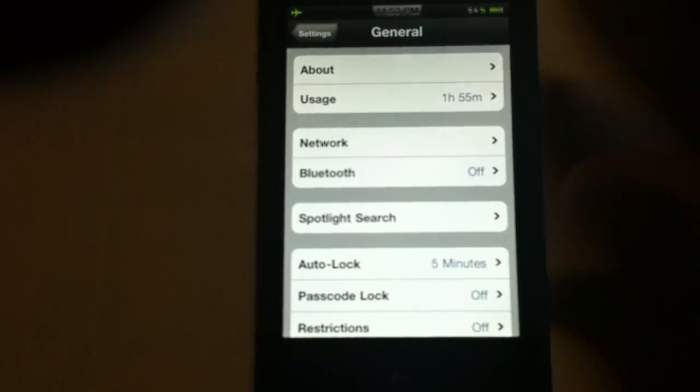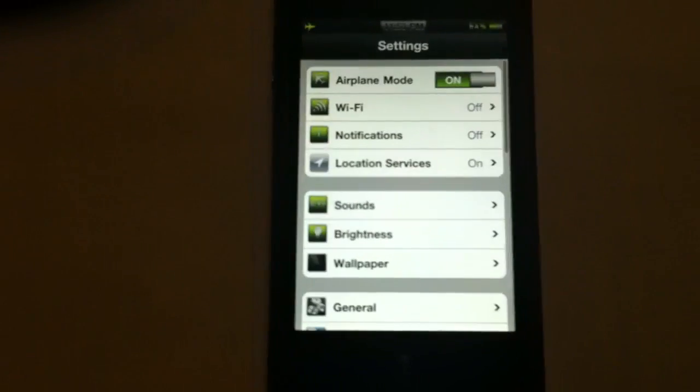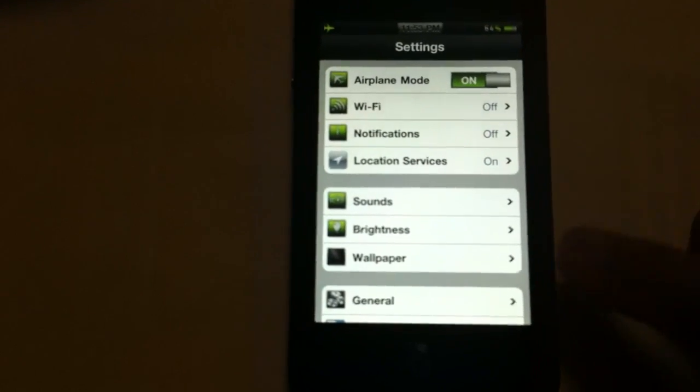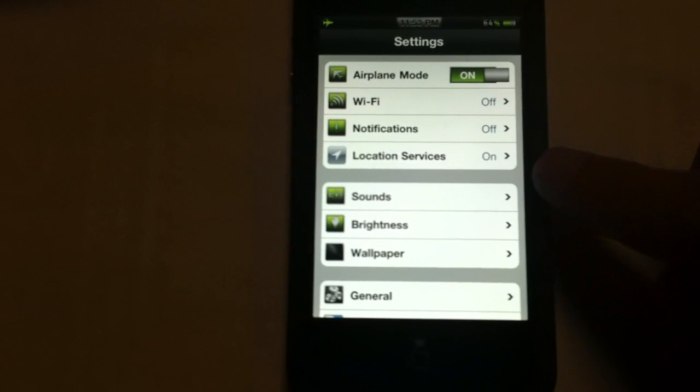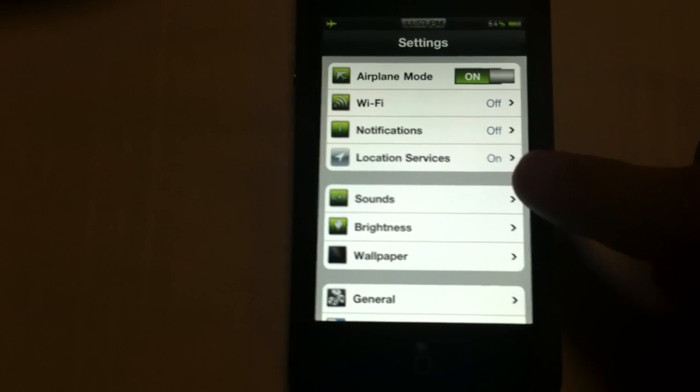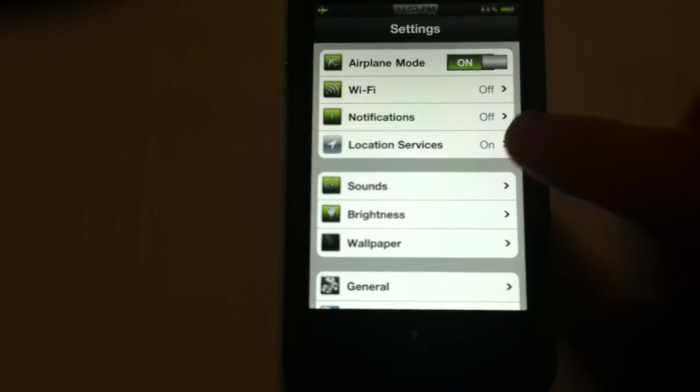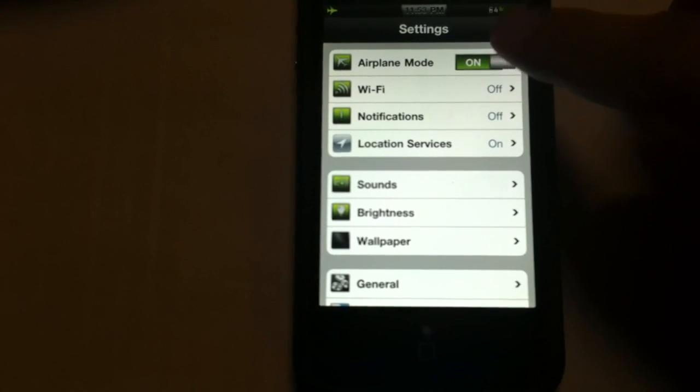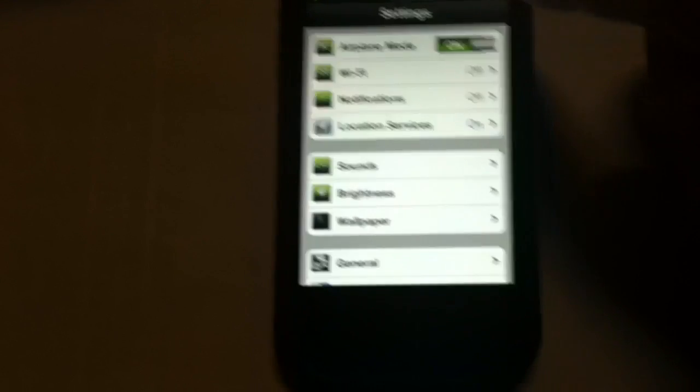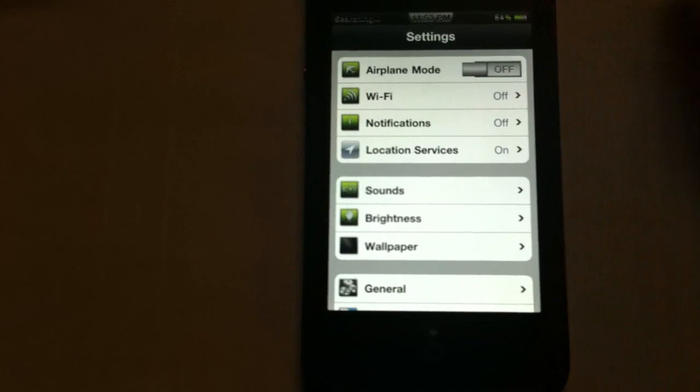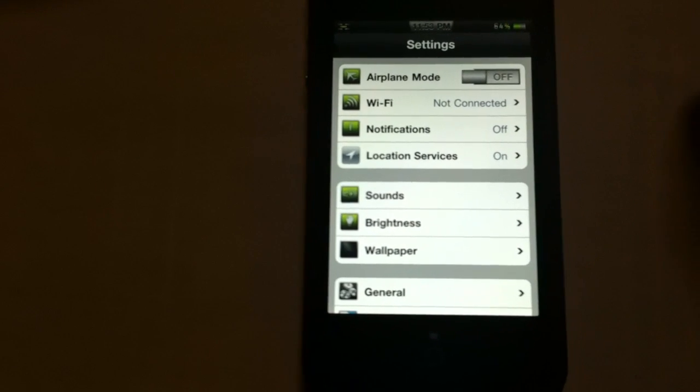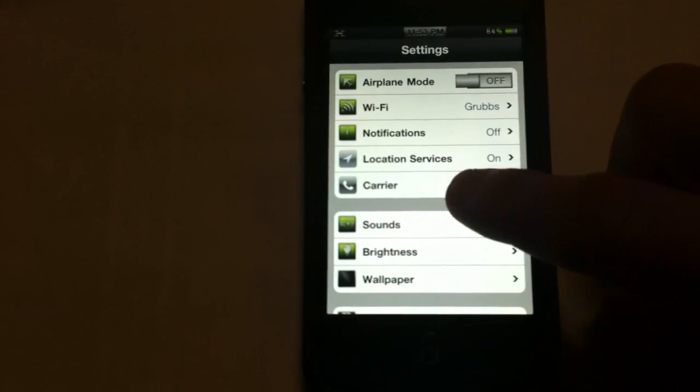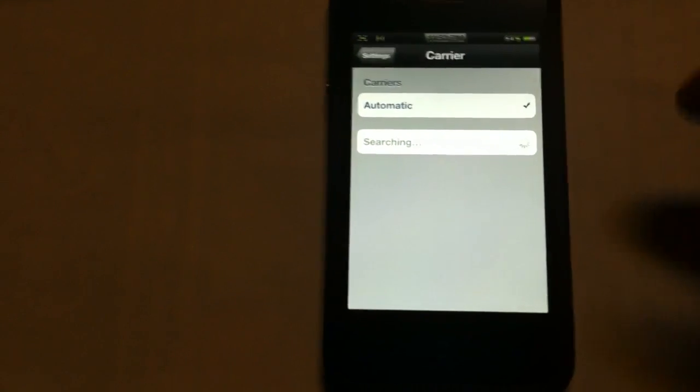All right, I'm going to go back here. What we're looking for is the carrier settings. It's a box that's going to pop up right underneath location services. As soon as we shut this off, here it comes. And tap on carrier settings.